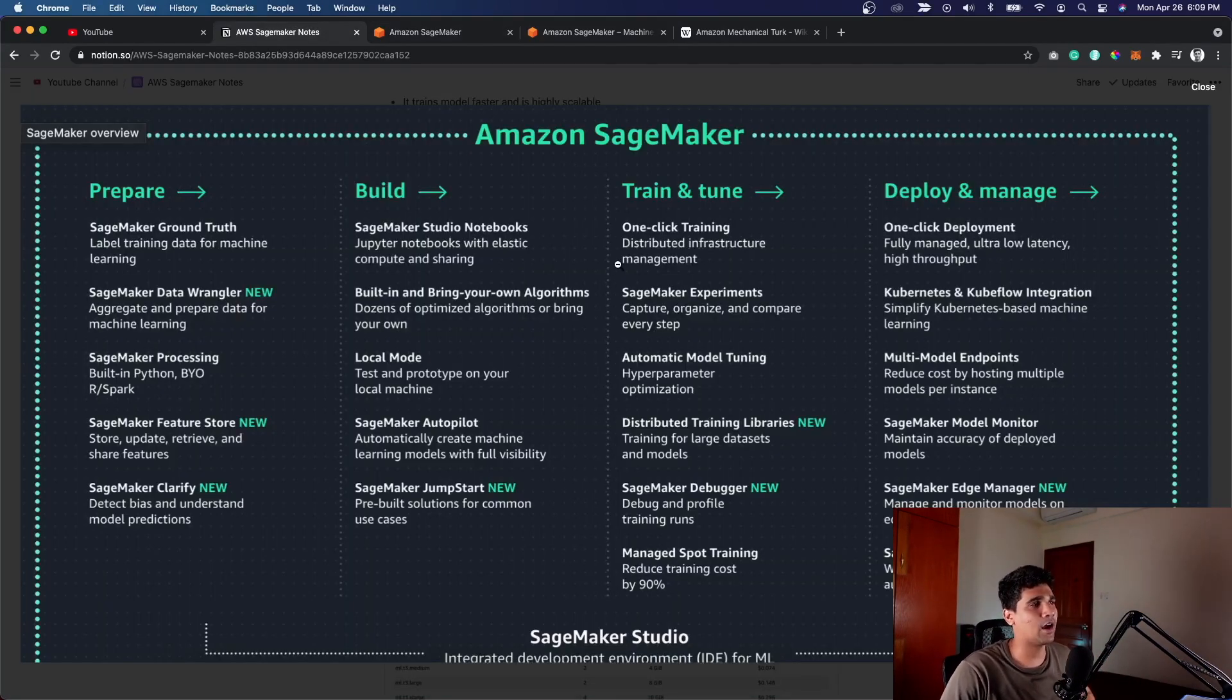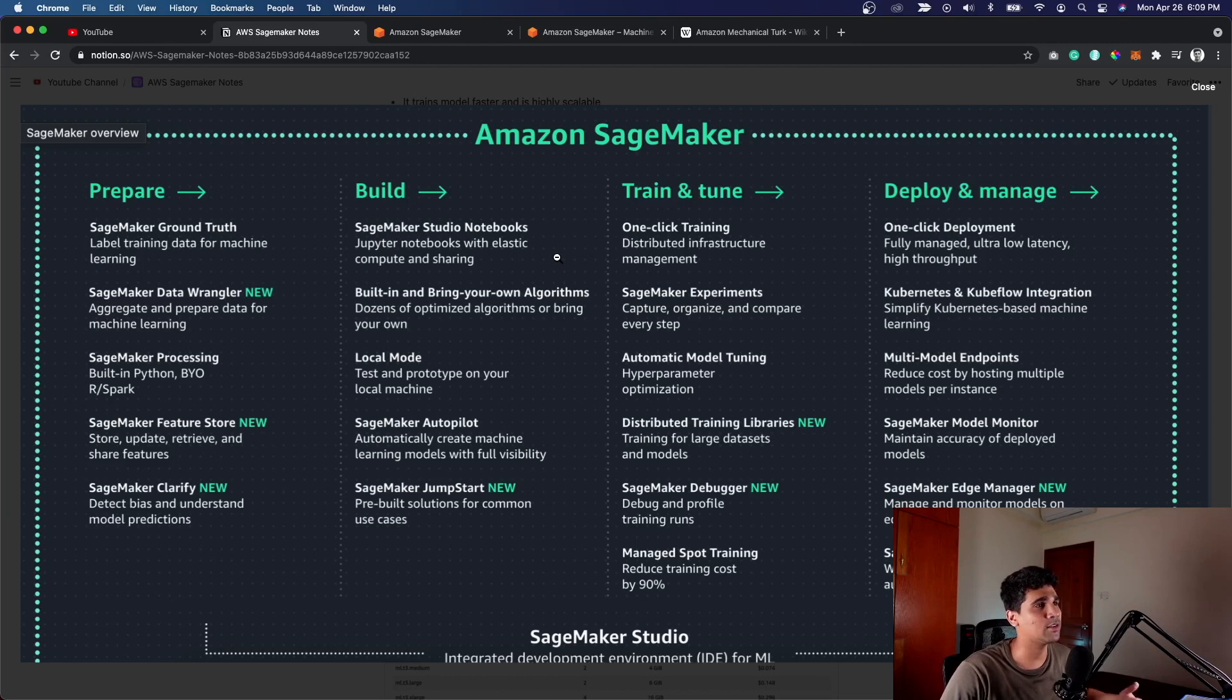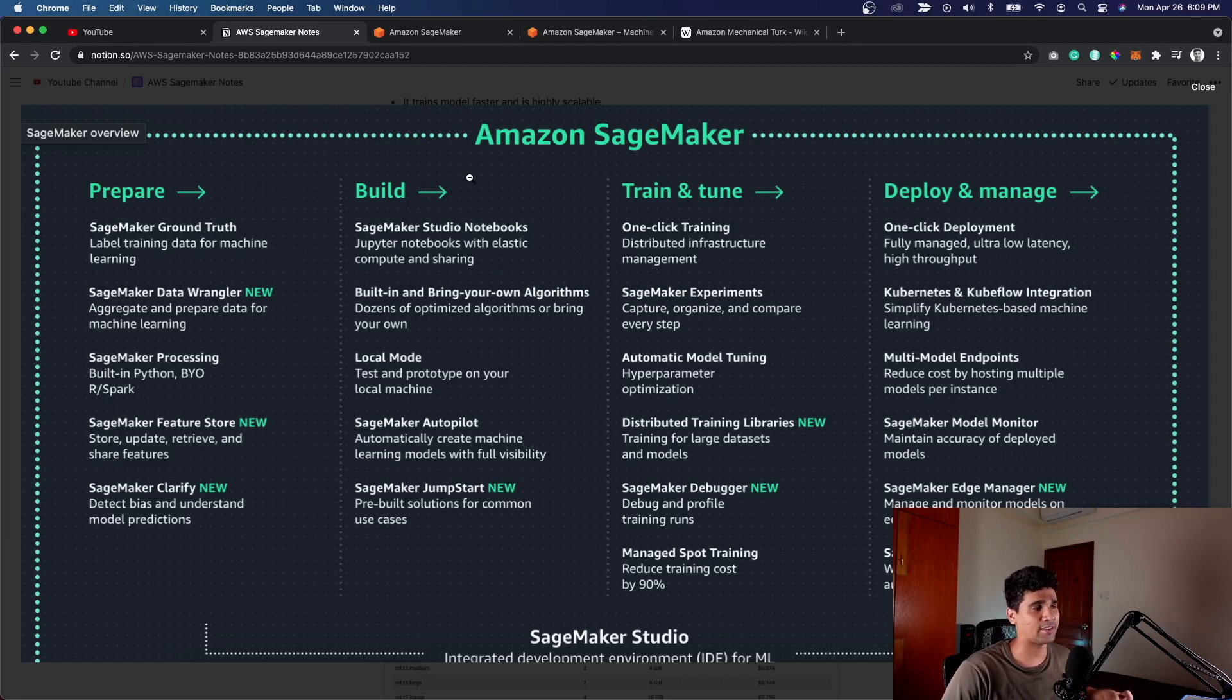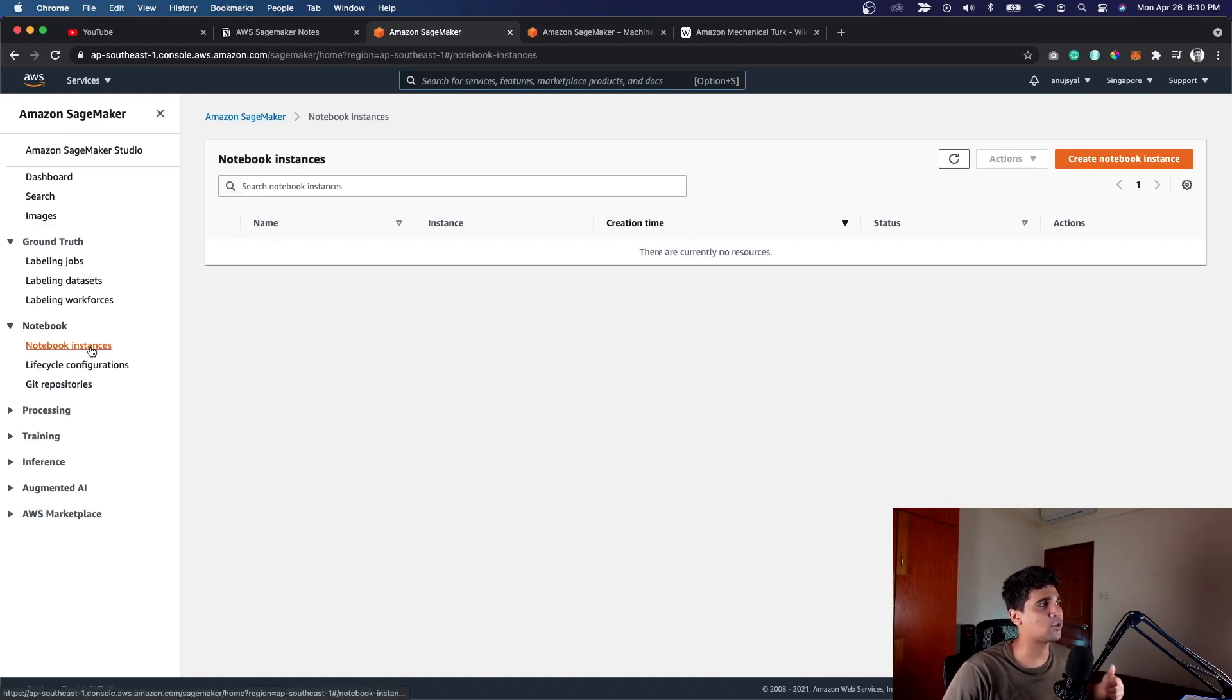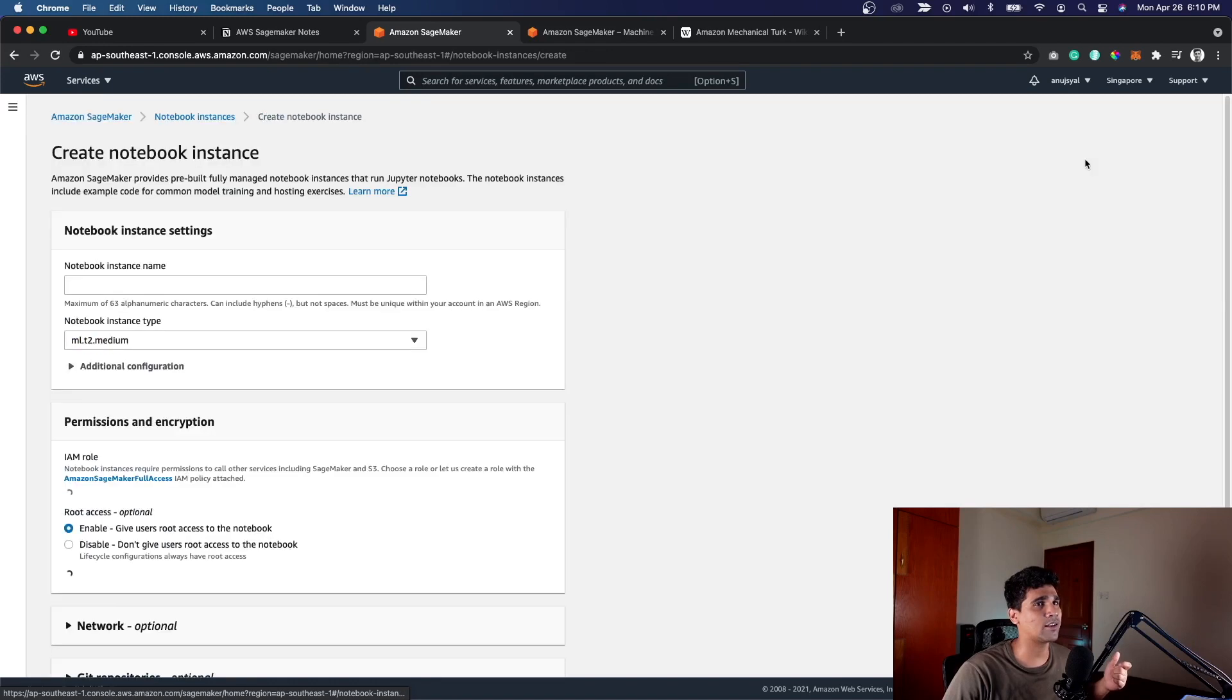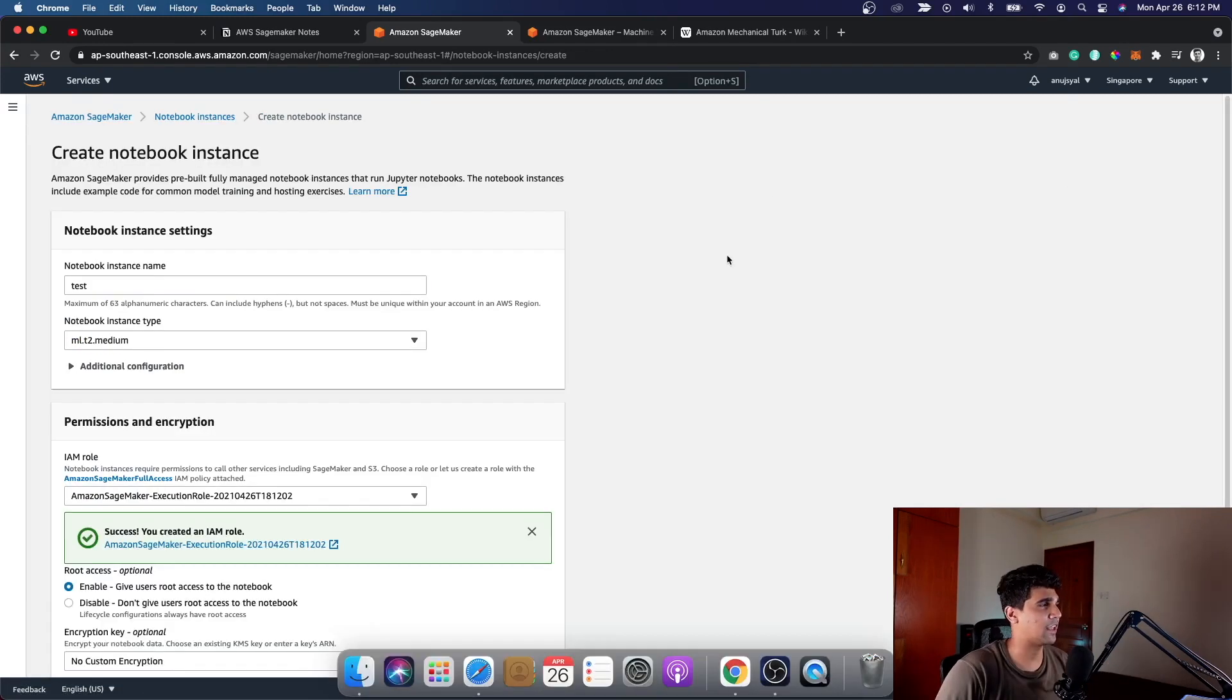Moving on to the next part, which is Build. This covers all the services which allow you to develop the model, use the data set, clean the data set, and build your own model. You can experiment with all the Python packages and libraries using Jupyter notebooks, like a lot of data scientists and data engineers use. Under the console, if you go to the notebook section, that's the next step. You create a notebook instance.